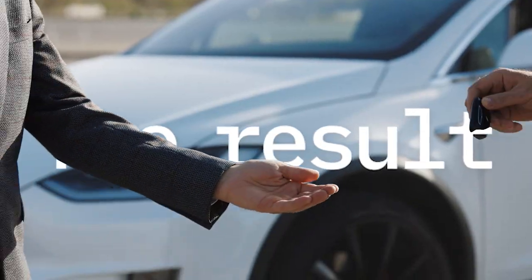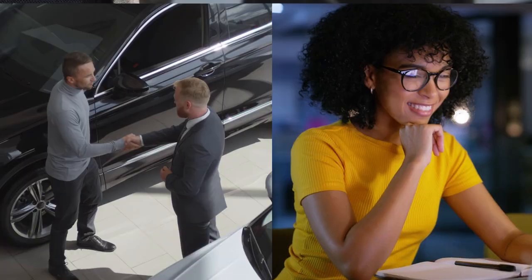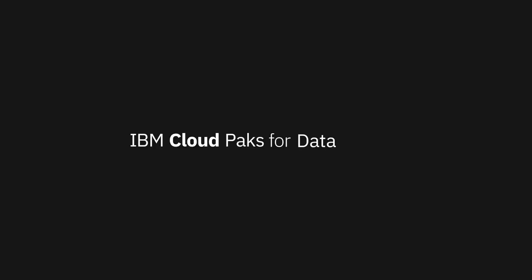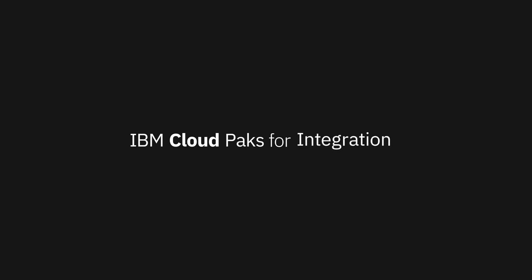The result? Delighted customers, a successful team, and a confident Louisa. Reinvent how you work and reimagine the future with IBM Cloud Packs.